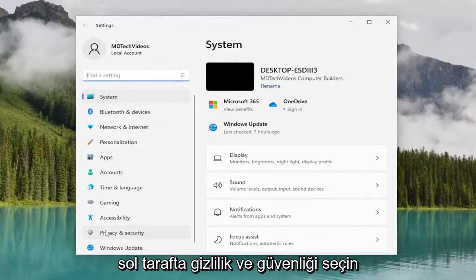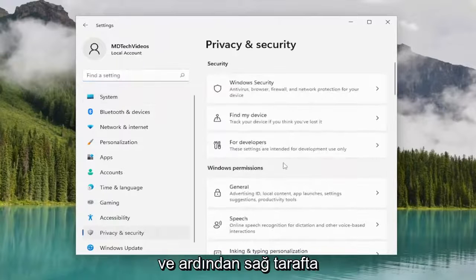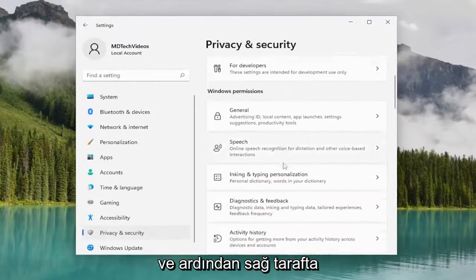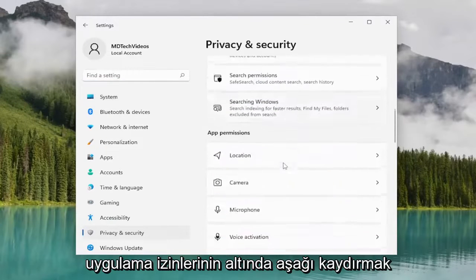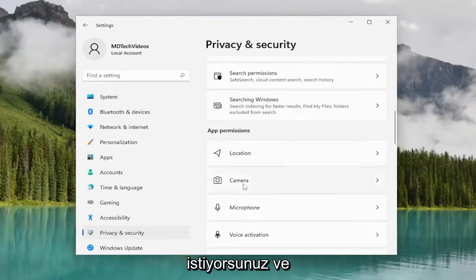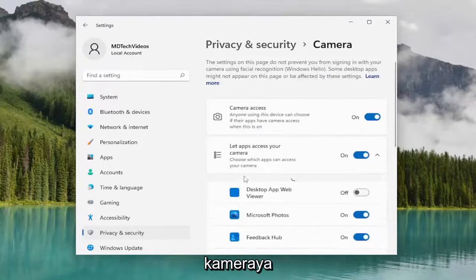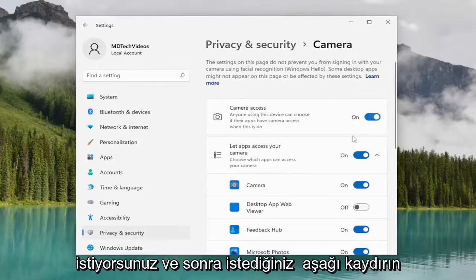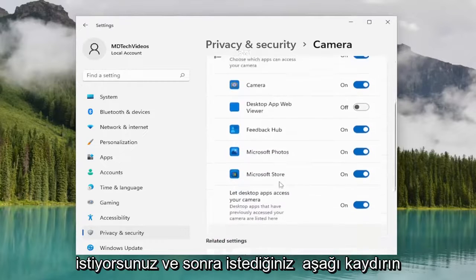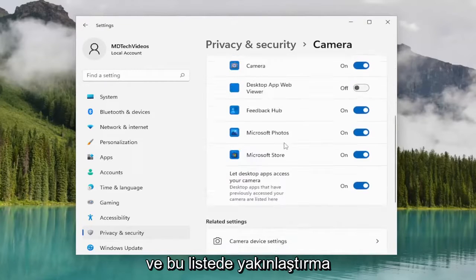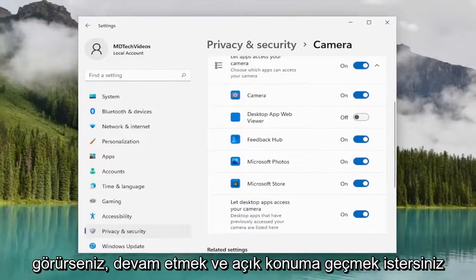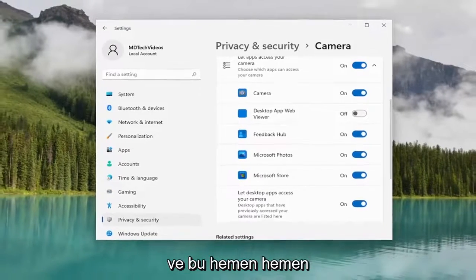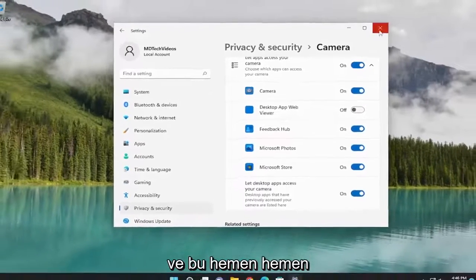Select Privacy and Security on the left side. Then on the right side, scroll down underneath App Permissions and select Camera. You want to make sure that Camera Access is toggled to the On position. Then scroll down, and if you see Zoom in this list, go ahead and toggle that to the On position as well. And that's pretty much it.